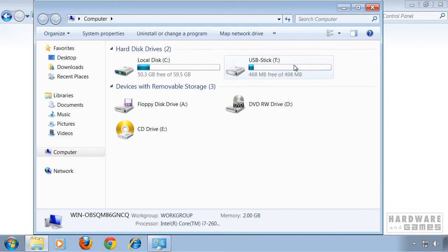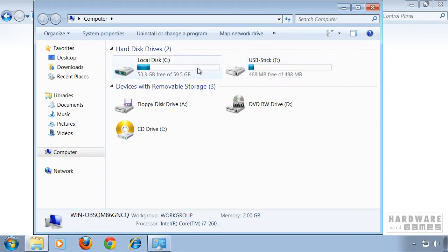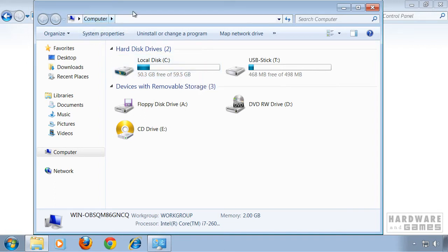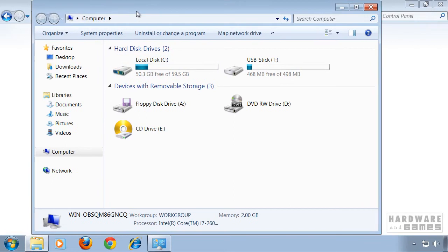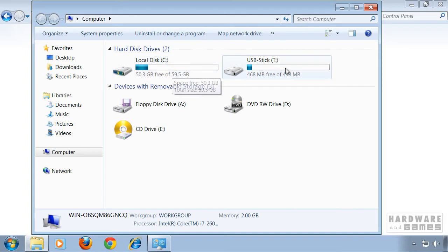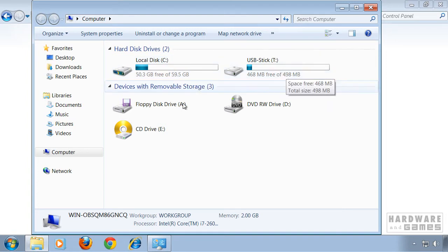Now I want to change the letter of the USB stick. Be careful, don't change your primary partition where Windows is installed because most programs rely on the path and if you change that to a different letter they won't find the software they need. So always change USB sticks or external hard drives.